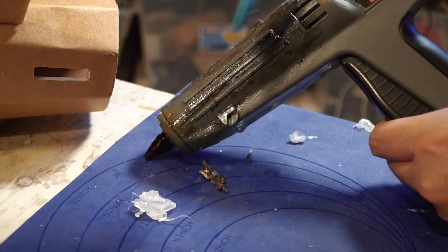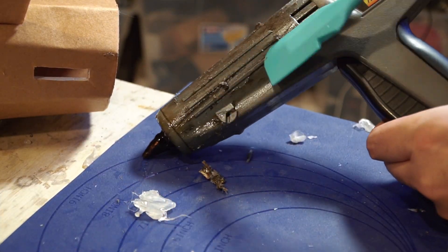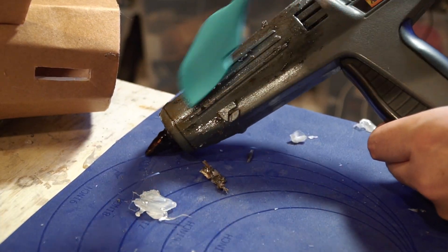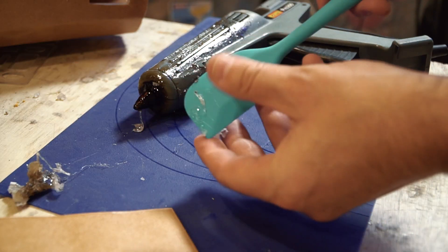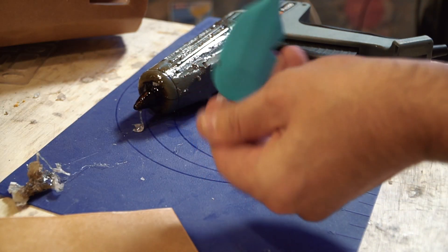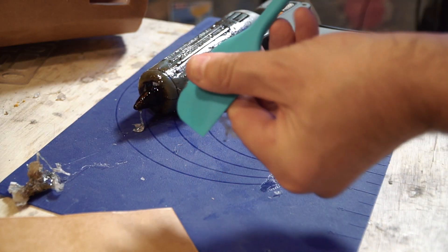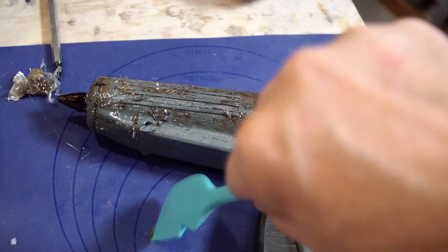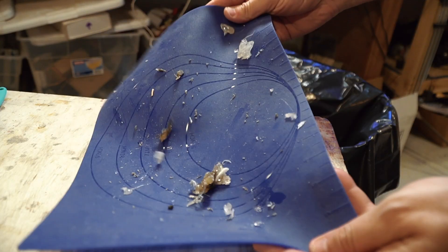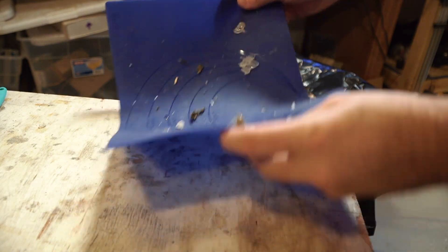Just go ahead and scrape that glue off, and you want to make sure you're cleaning this on top of your silicone mat so the leftover glue doesn't get on your workbench. Everything will peel right off when you're done.